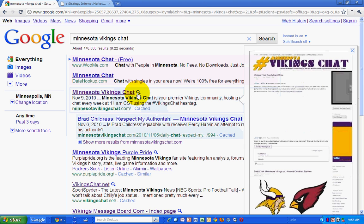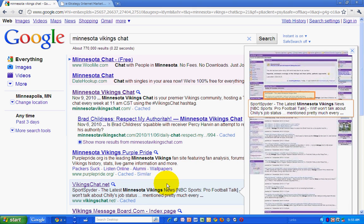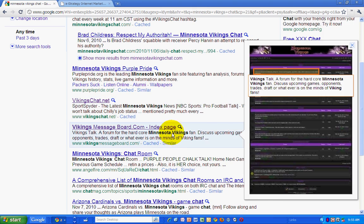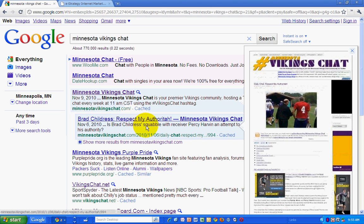After you click on the magnifying glass once, you can scroll down the results and get a preview of all the rest of the sites listed in your search results. This is a way to quickly identify whether the content on the page in question is what you're looking for before actually going to the site.